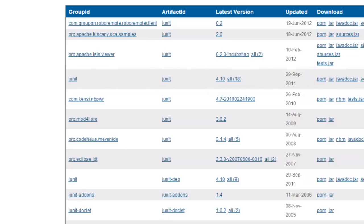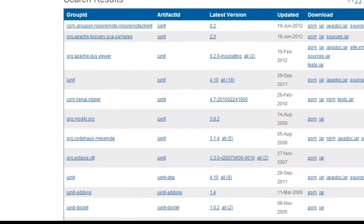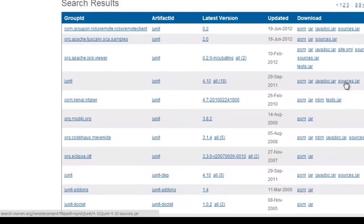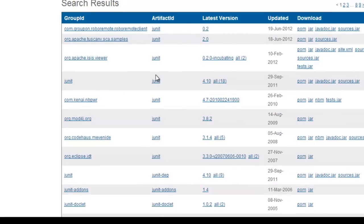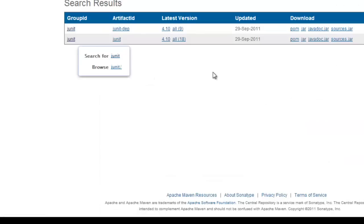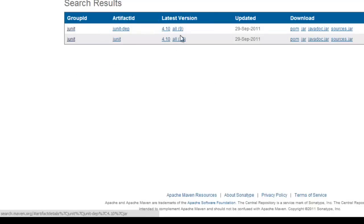And when we zoom into it I haven't shown you this yet but when we zoom into it and say get the sources for me it downloads the sources jar for us. So you can see we have JUnit.